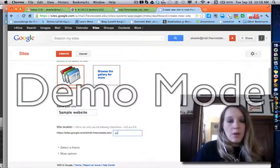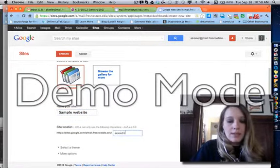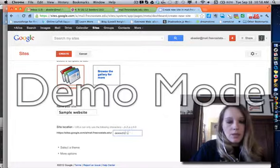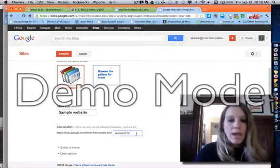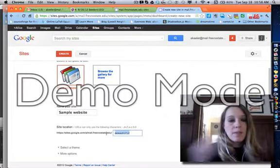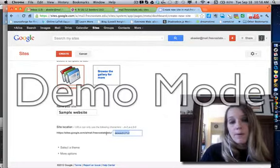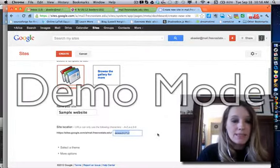In fact, I can actually rename all this, delete 9-17-12. I can make my URL something completely different from the name of my site.